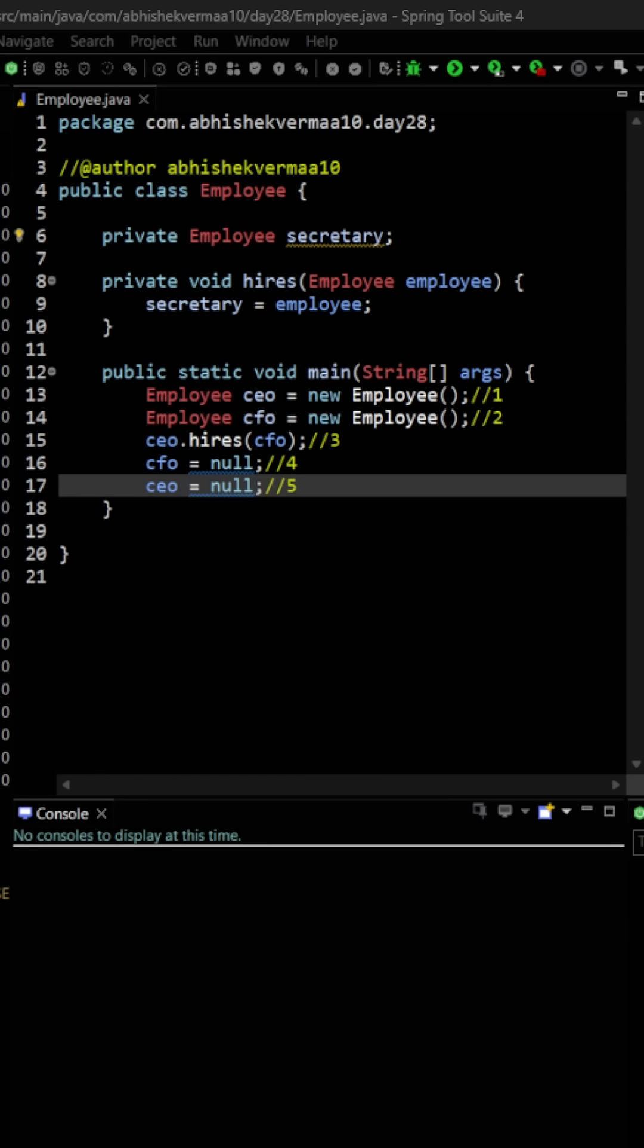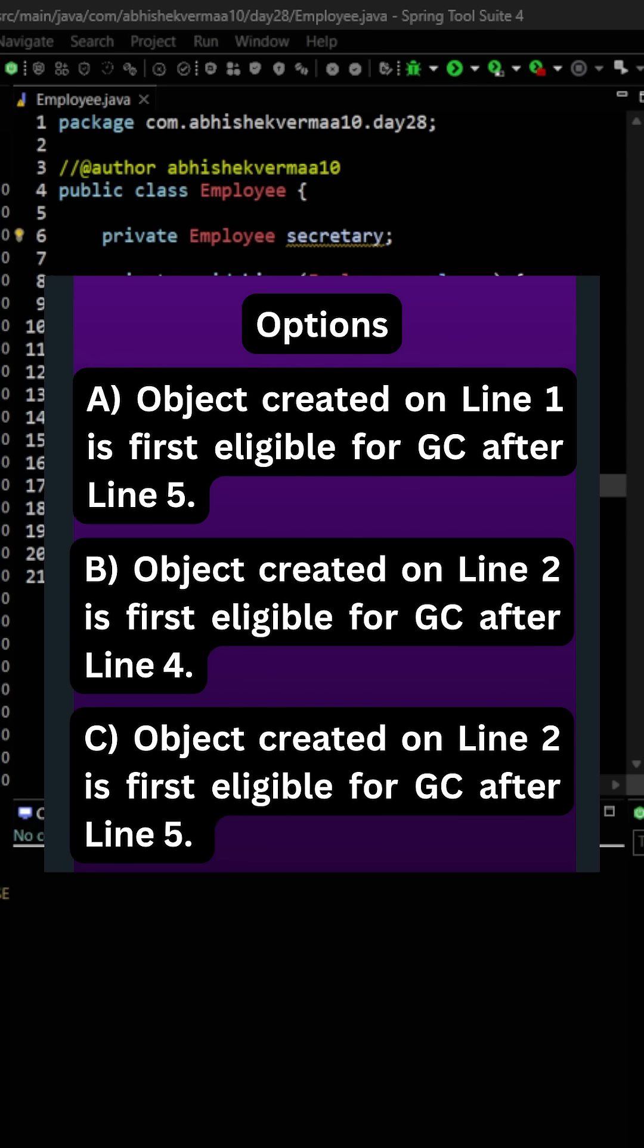Then in the main method we create two objects of Employee, CEO and CFO, and then my question was that objects created in line number one and line number two will become eligible for garbage collection after which particular line. Then I showed you these three options and I said out of these three only two are correct.